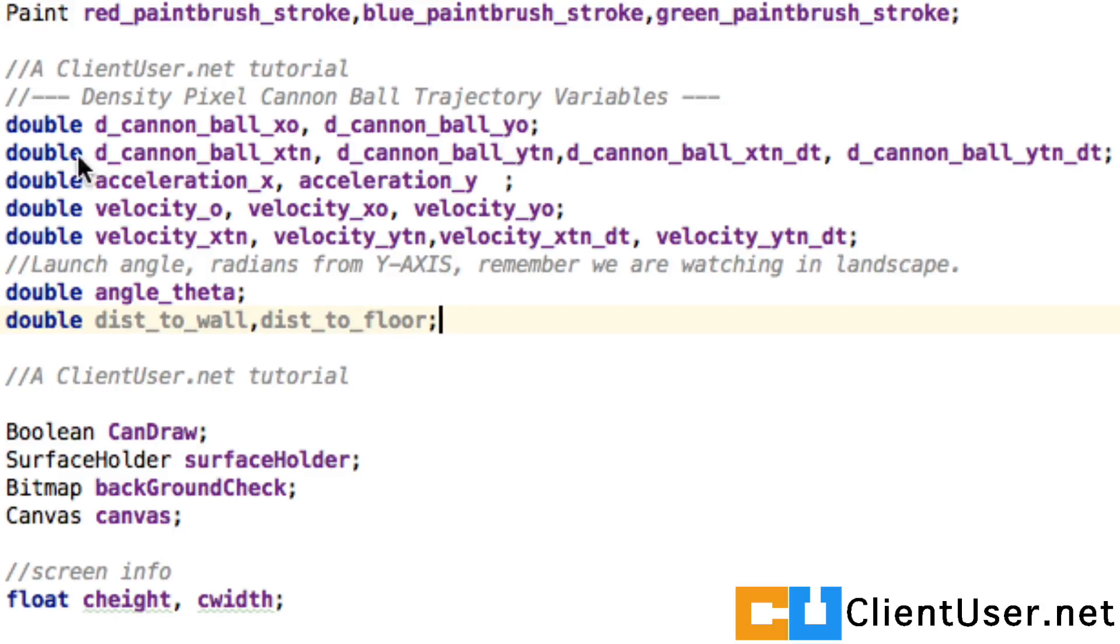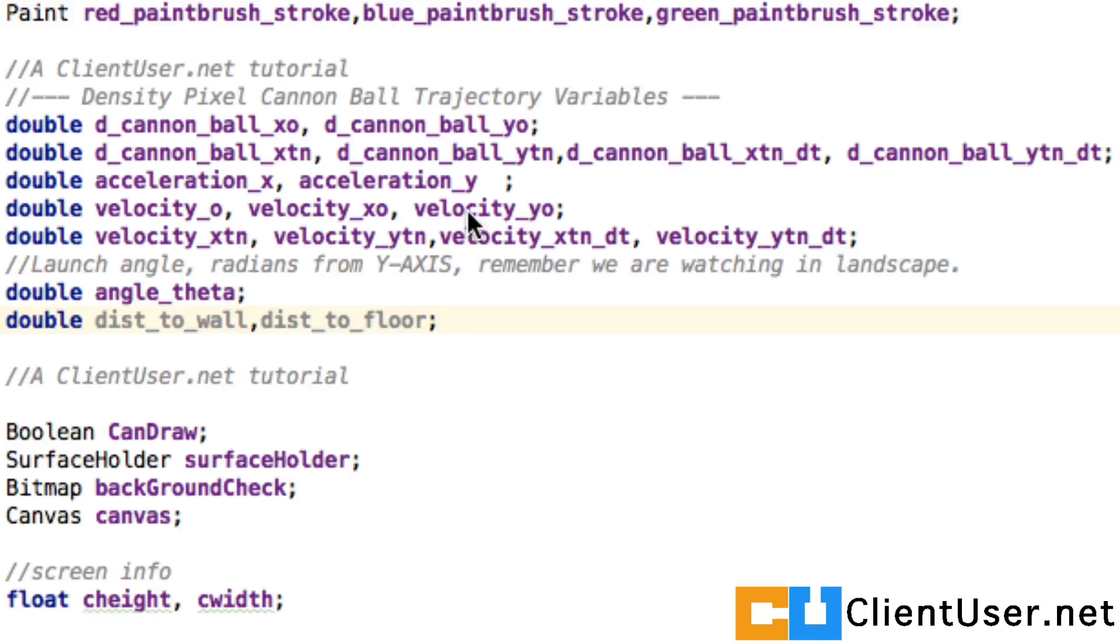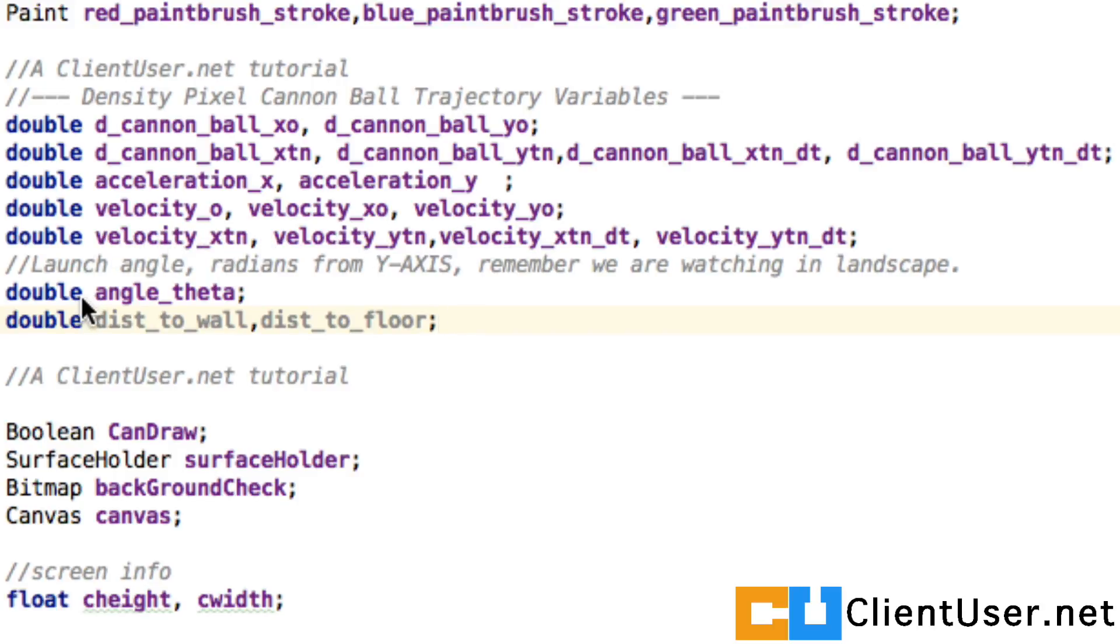We then have some iteration variables: the components of acceleration in the x and y direction, and the same for velocities. We have the x component for velocity, the y component for velocity, and the initial velocity fired out of the cannon. We also have the iteration variables for the velocity and an angle theta.